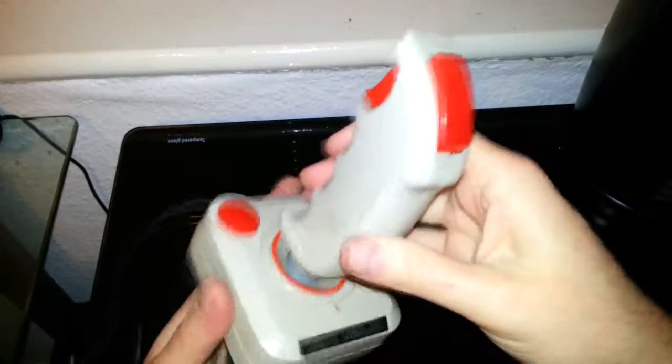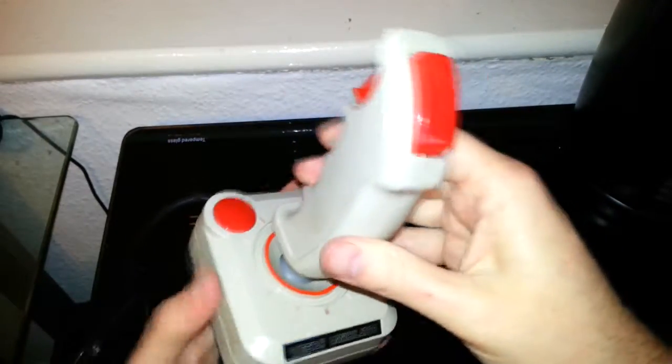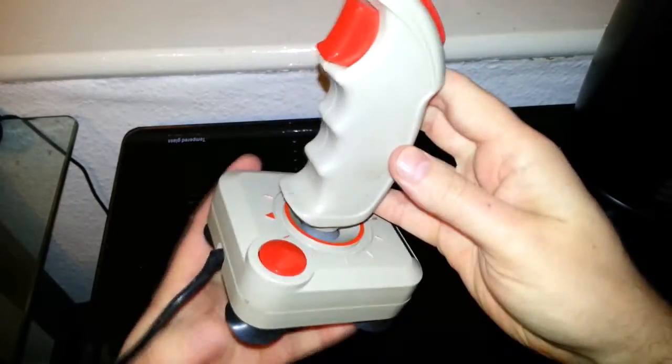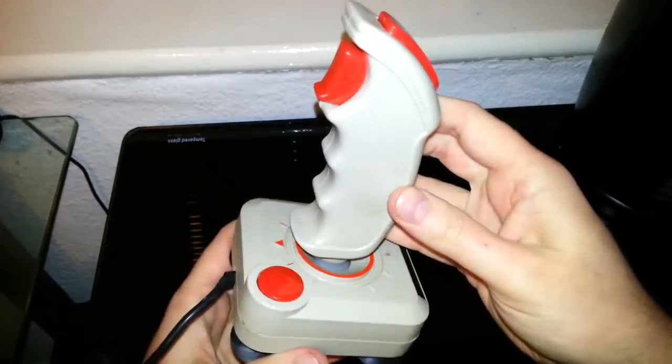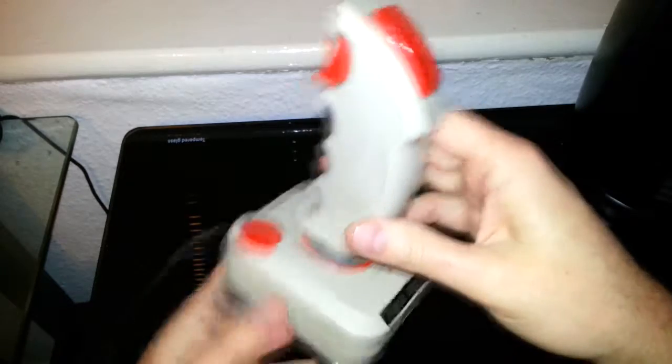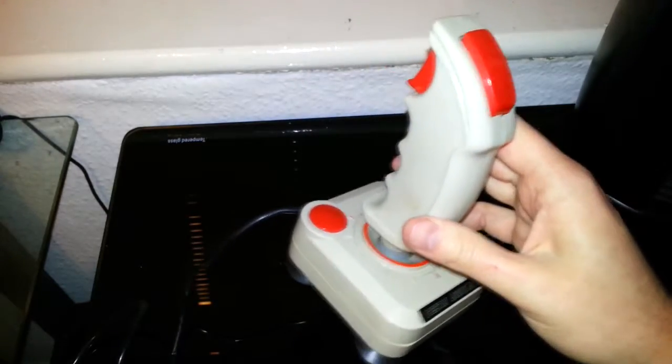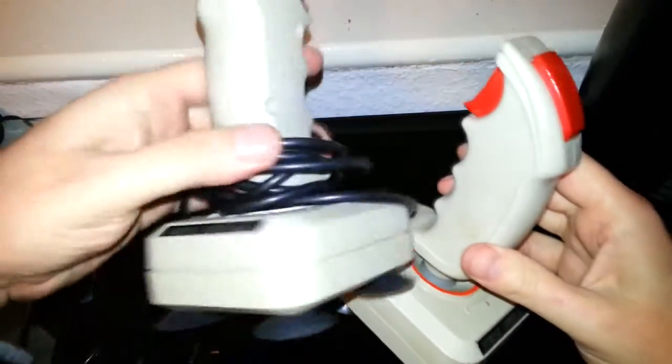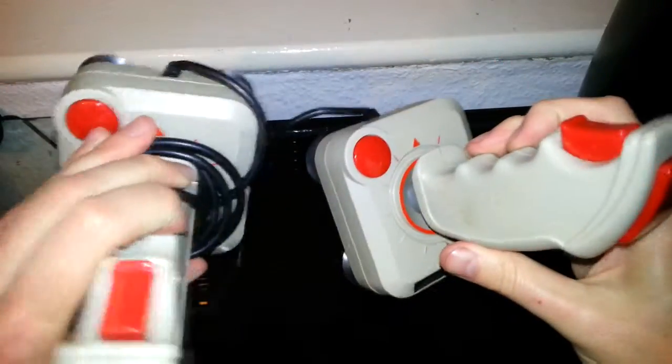These came free with the Commodore 64, actually two of them. Another one here, exactly the same.